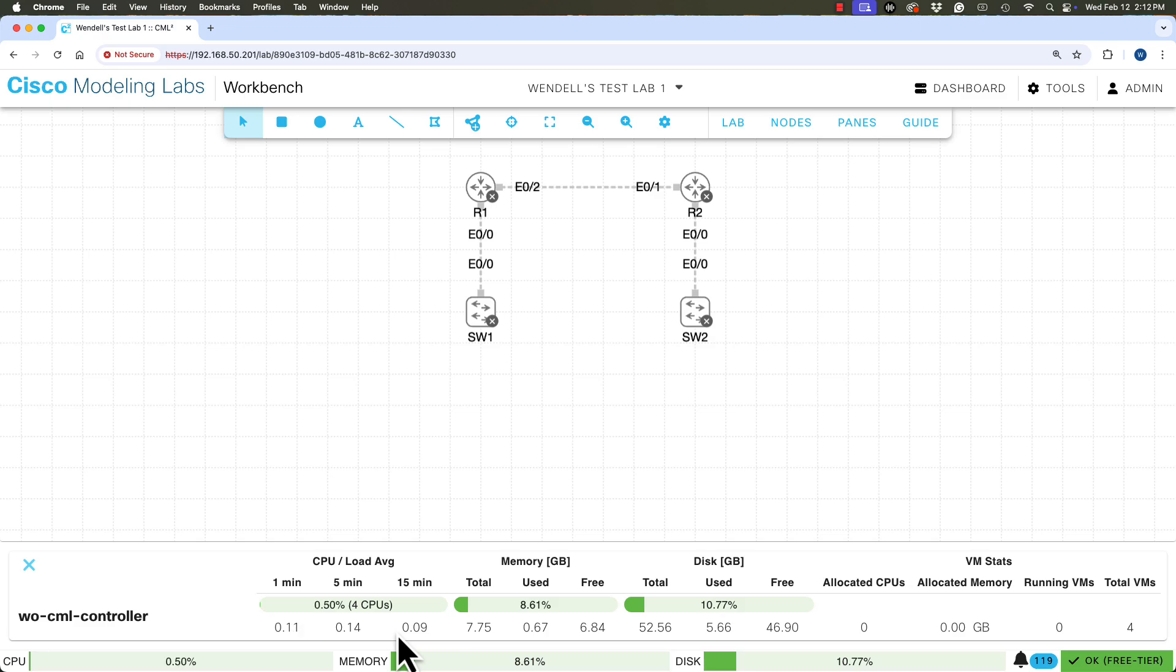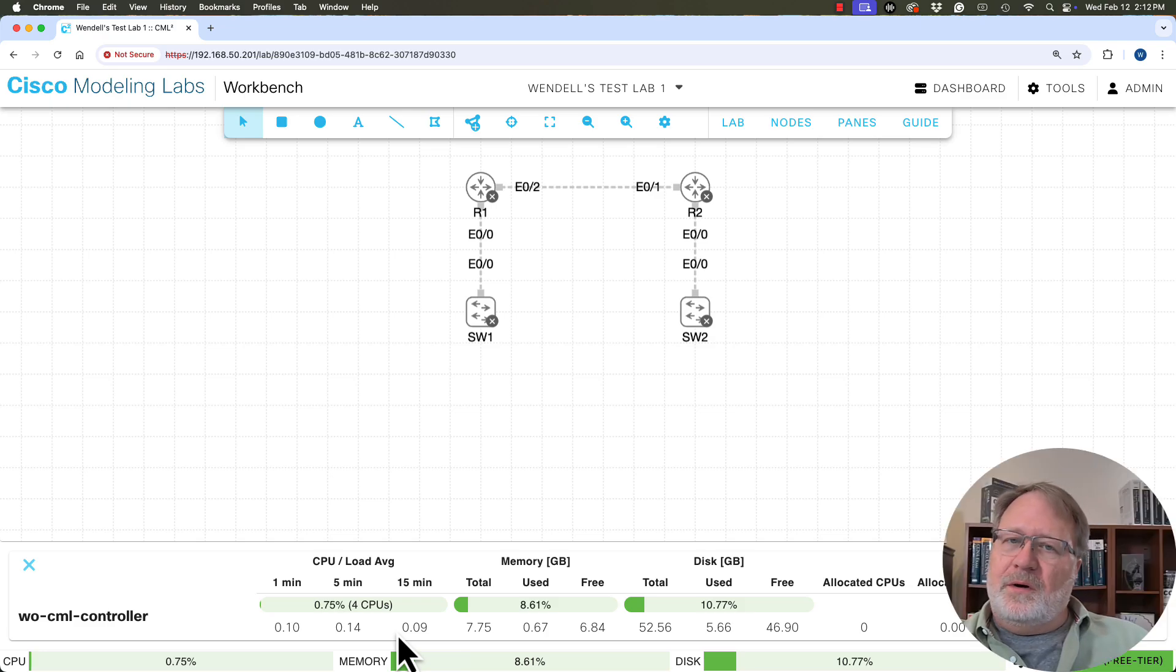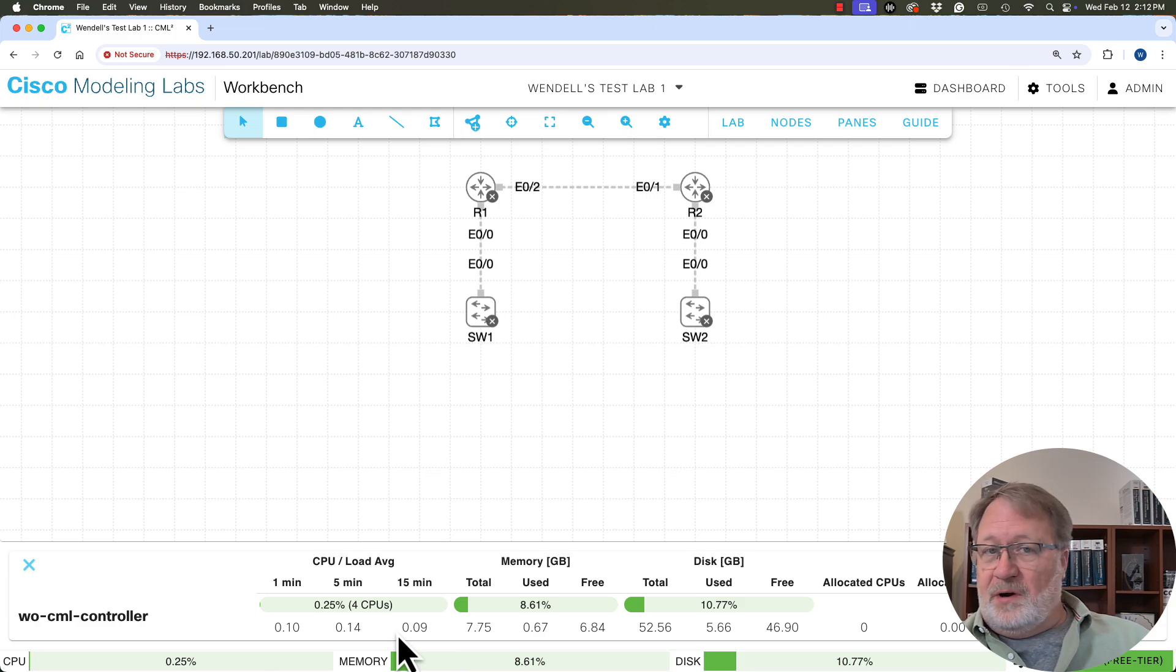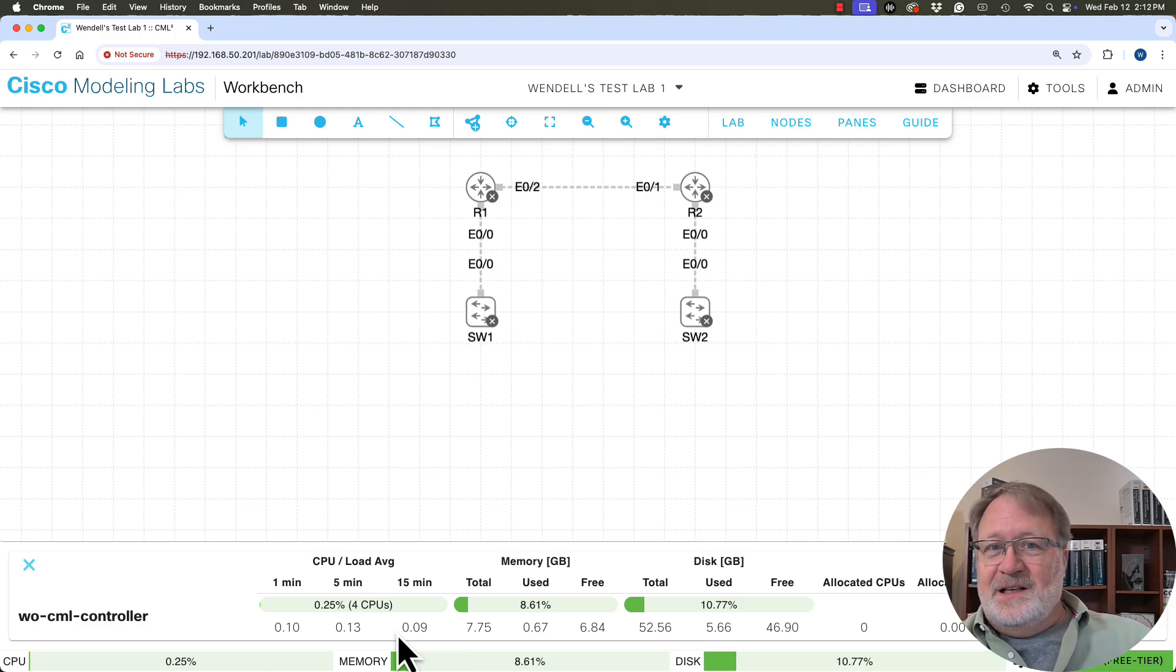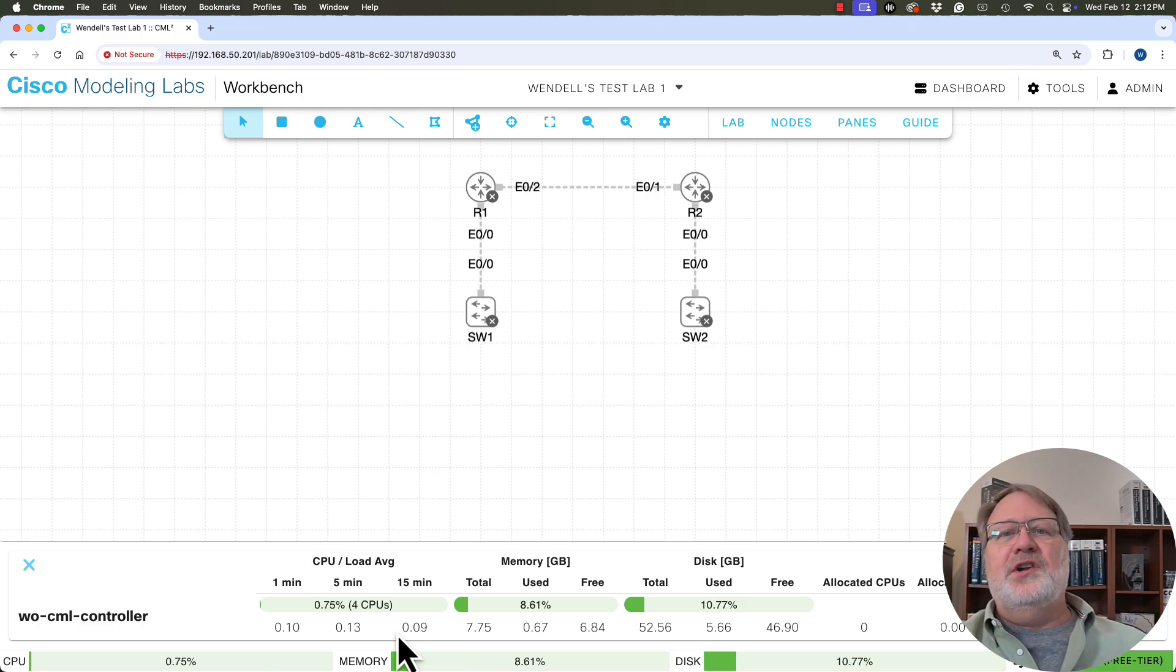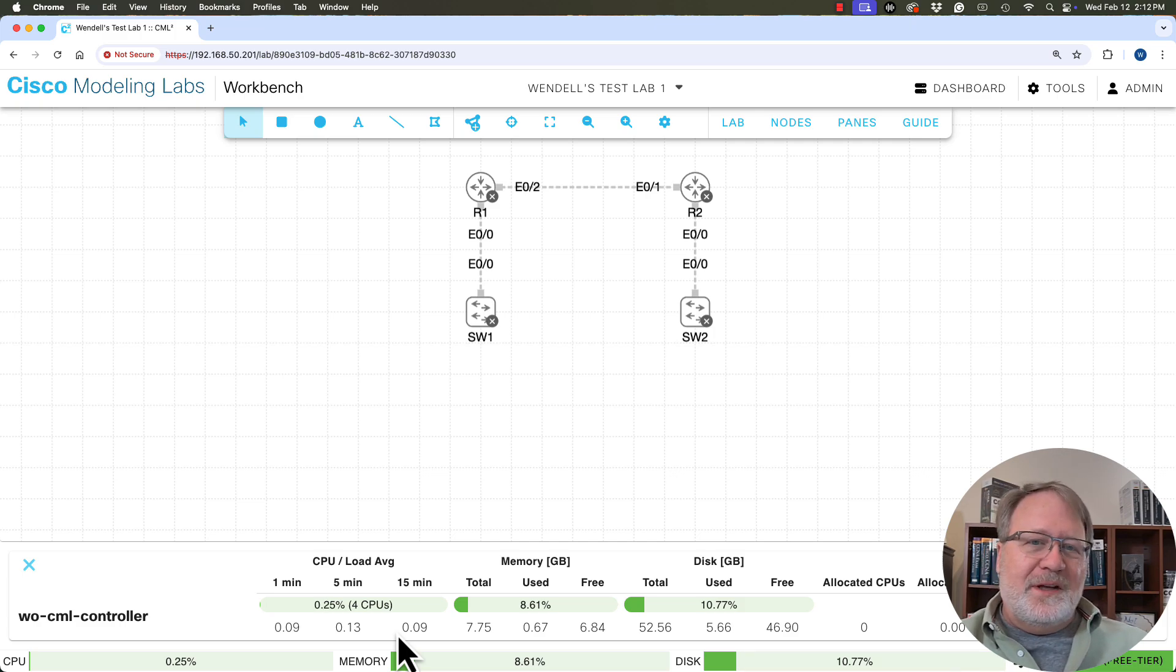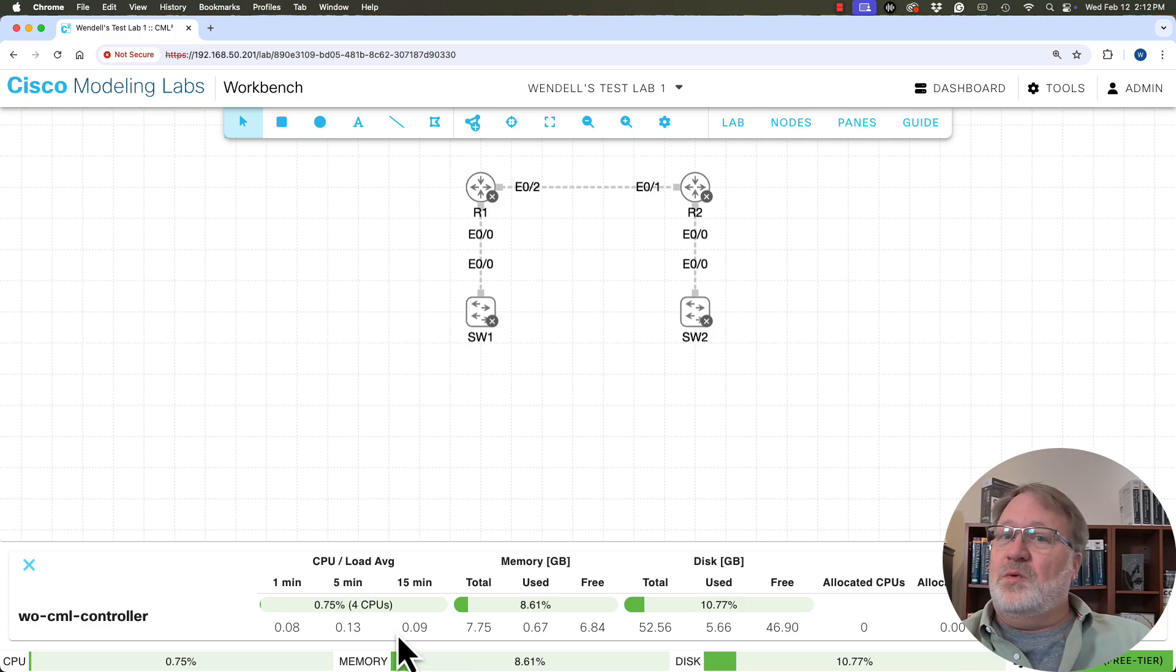So what you want to watch for is whatever you can afford to allocate from your computer to this VM. Do that. Bring up a lab. Try it. Keep an eye on it. So it may be that you can bring them up and then you bump into performance problems. How will you tell? Well, things might start running slowly. It takes a while to get a response from the device.